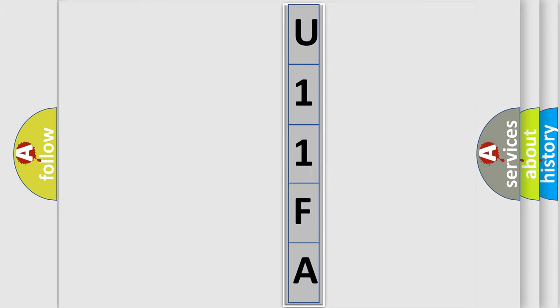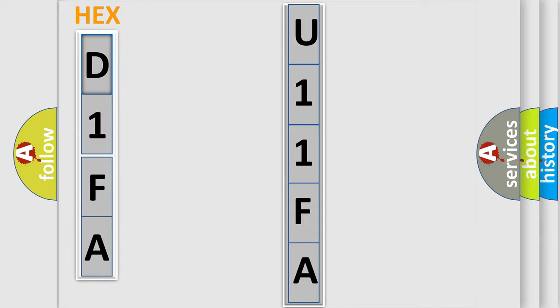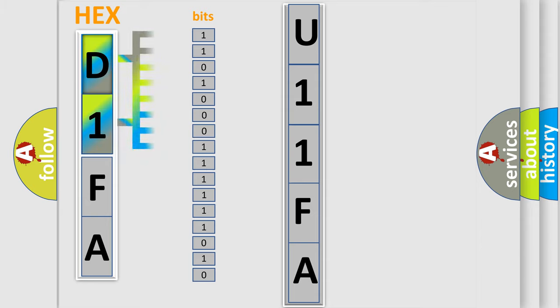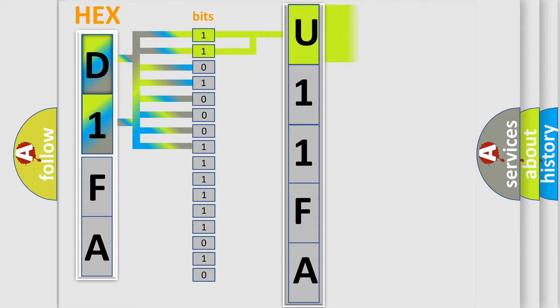The error code is split into two bytes consisting of 16 bits. One bit is the basic unit that each computer works with. The bit has two logical states: zero, low level, and one, high level. By combining the first two bits, the basic character of the error code is expressed.